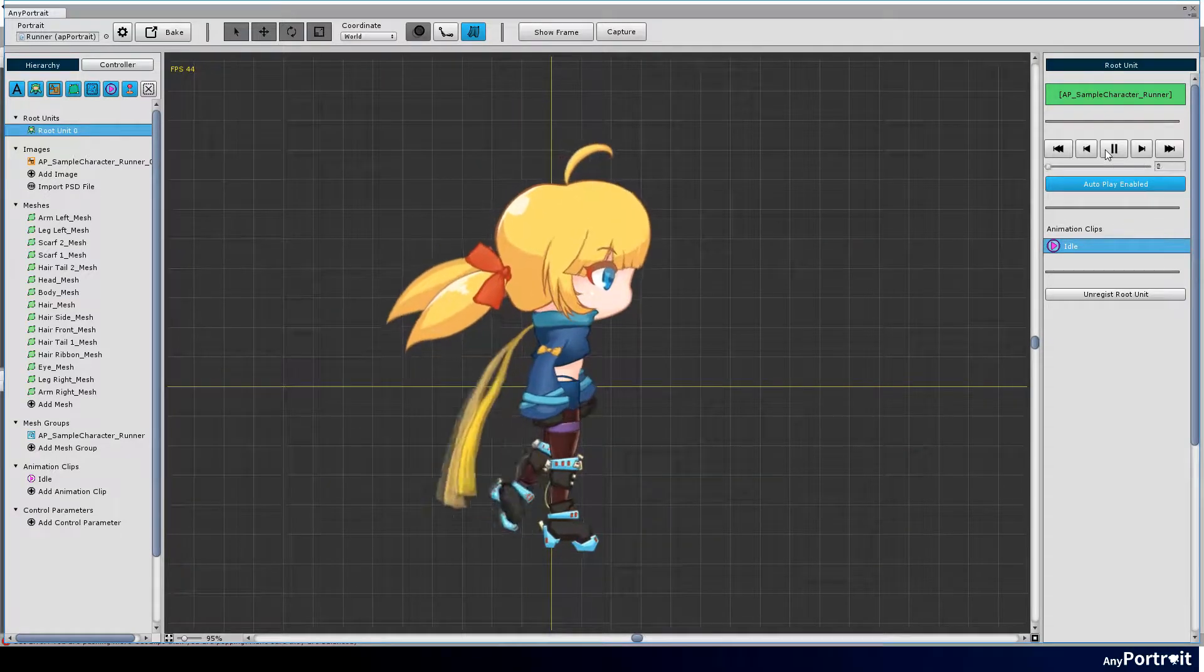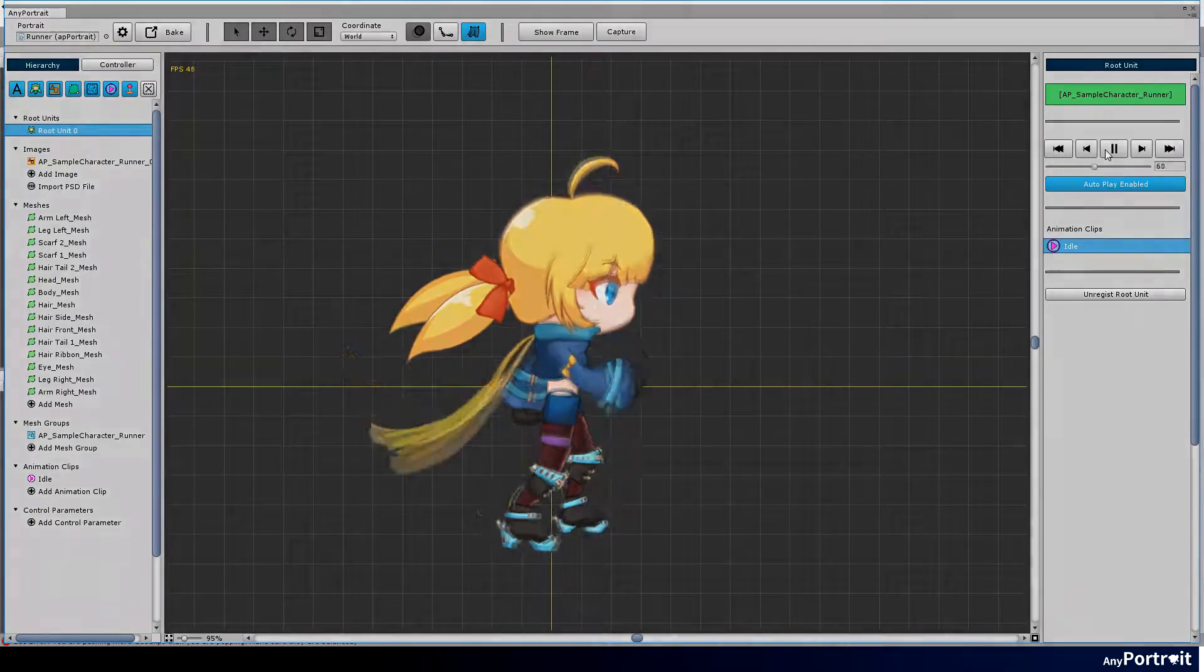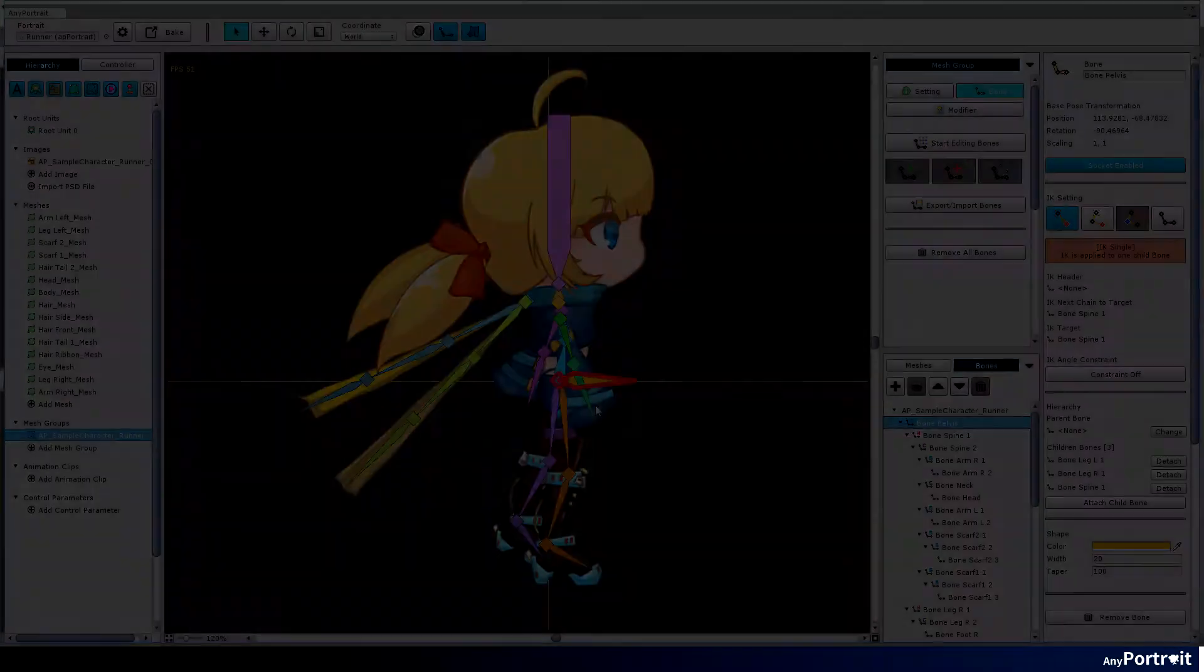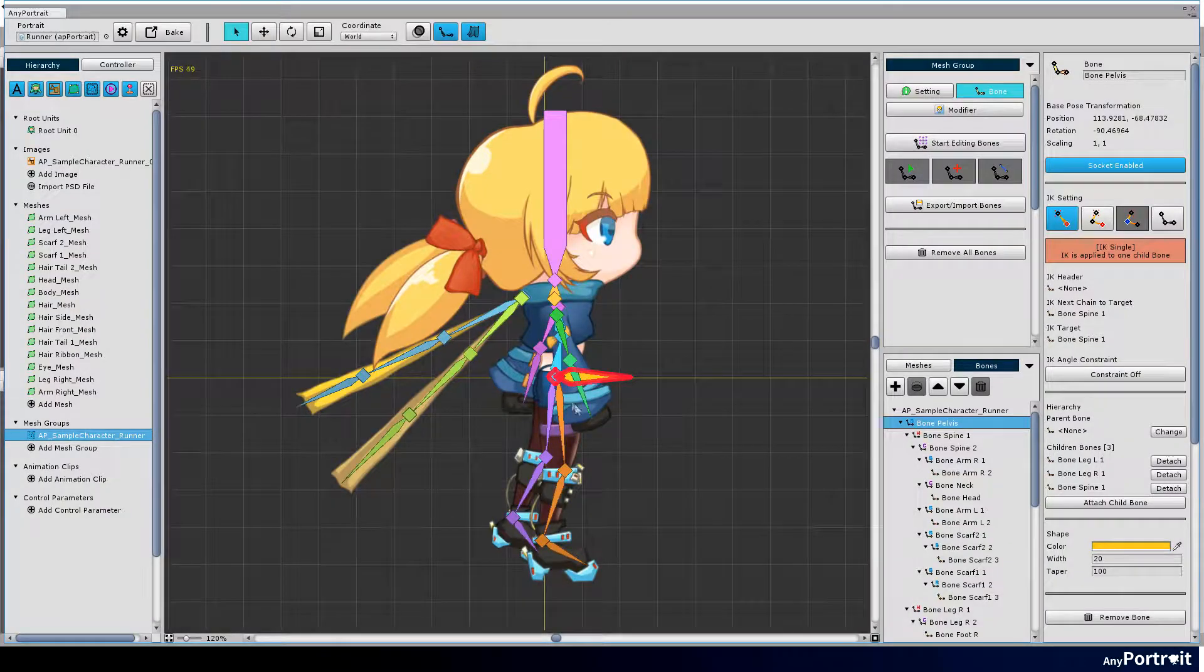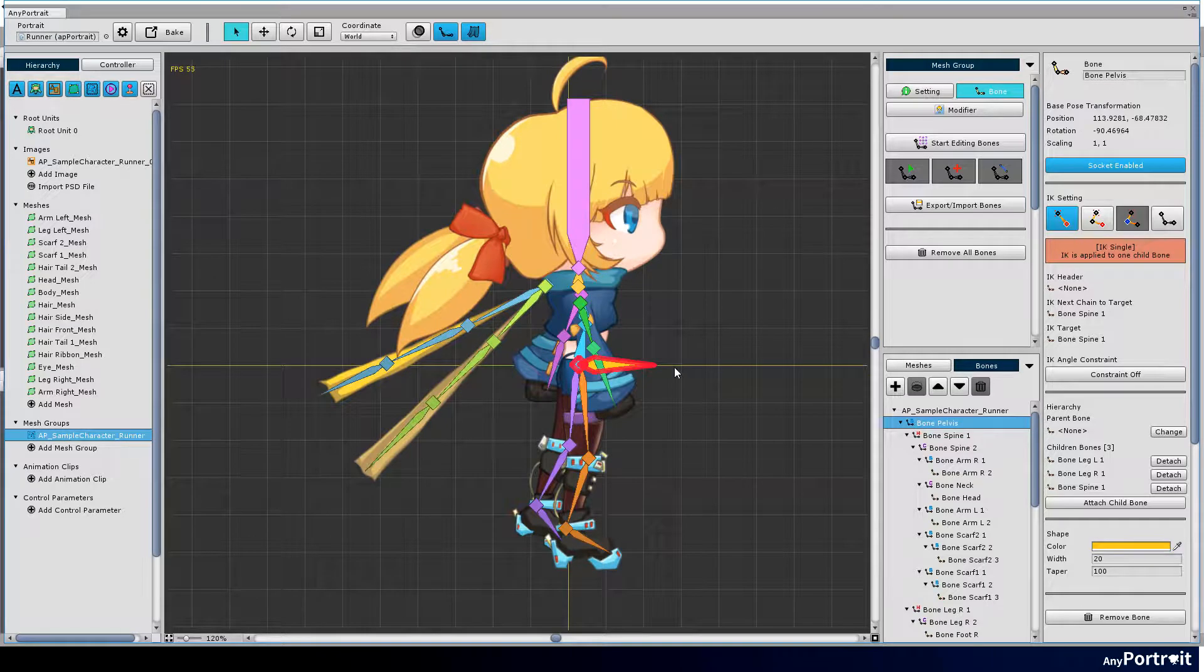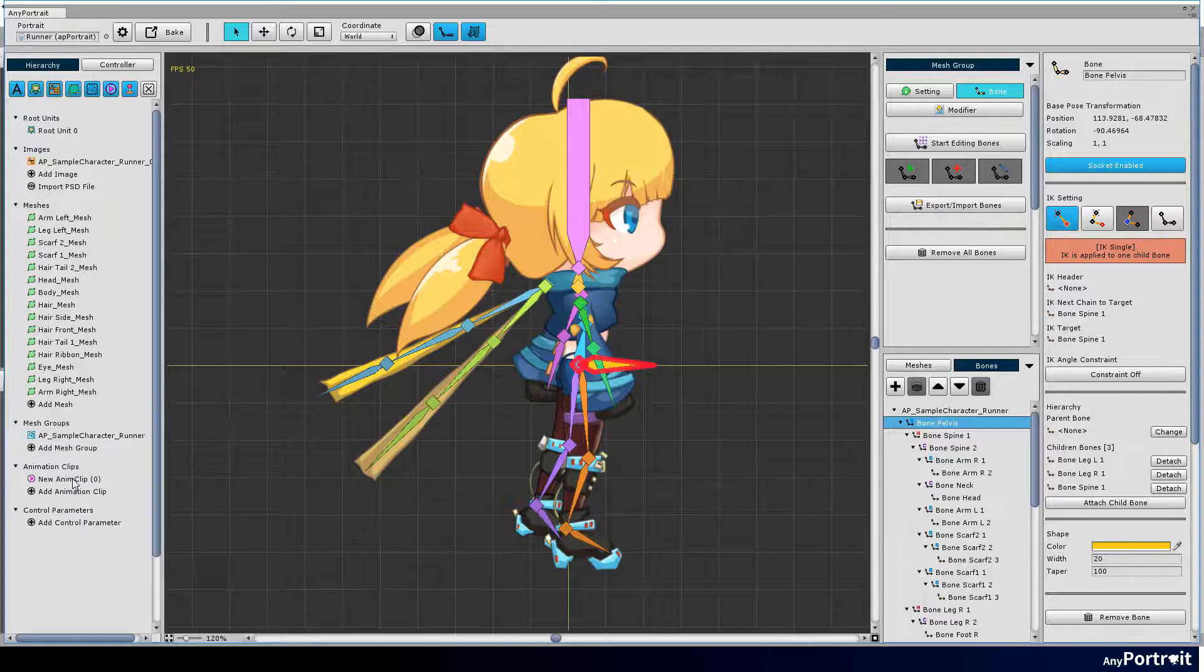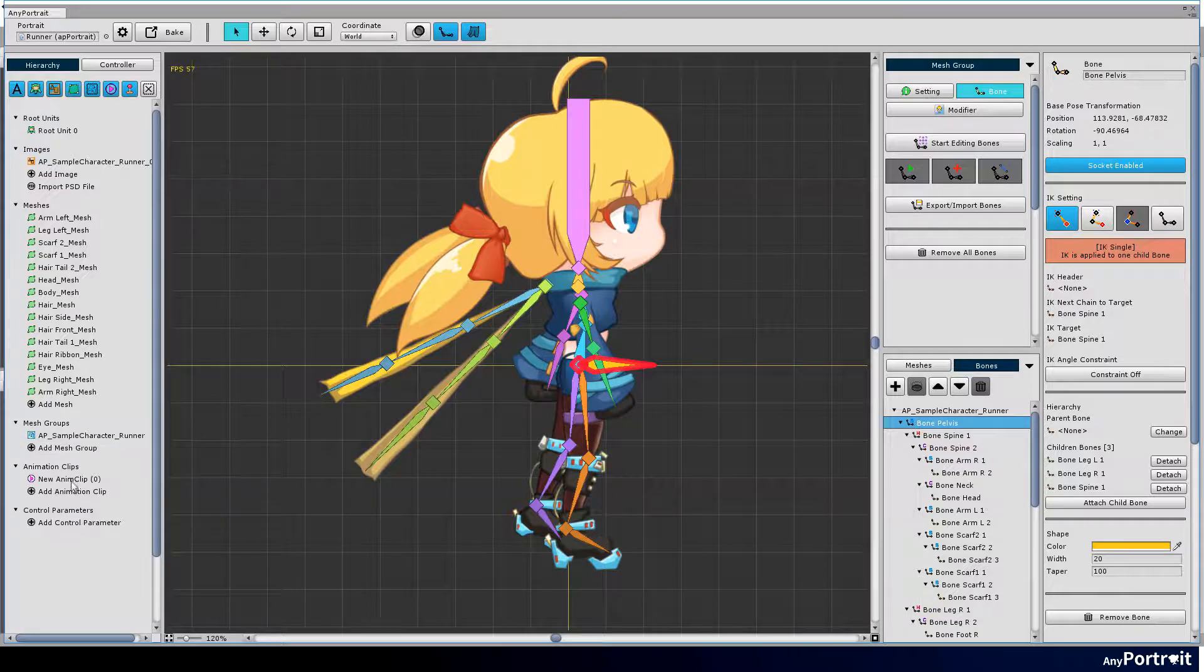In general, idle motion means standing posture. I will make the animation that the character does preparatory exercise composed of three movements. First, add an animation clip and set the name as idle.